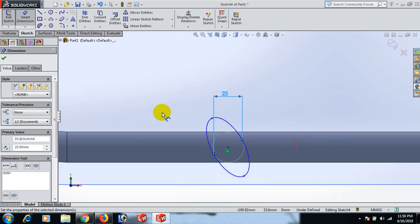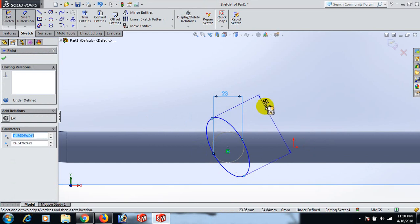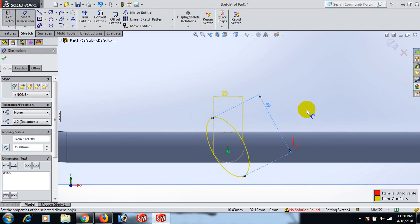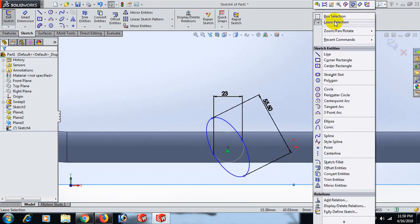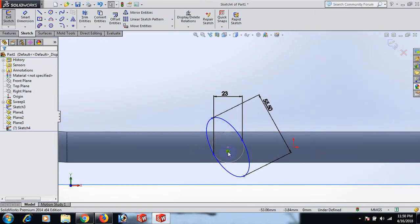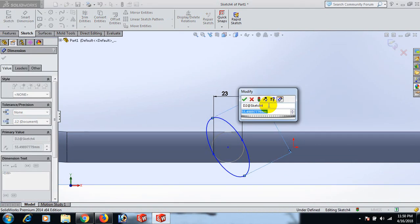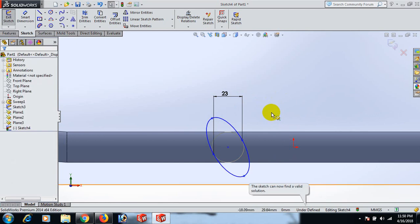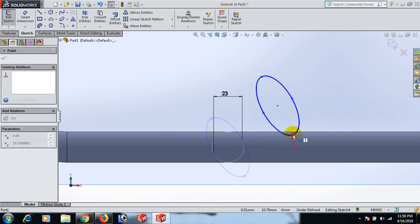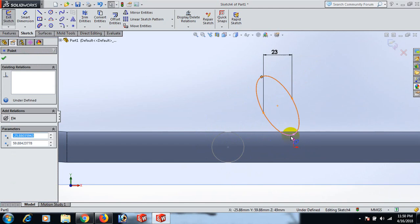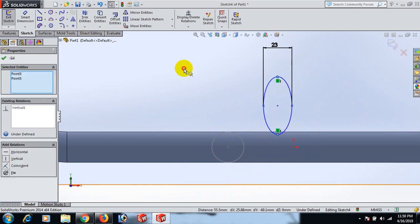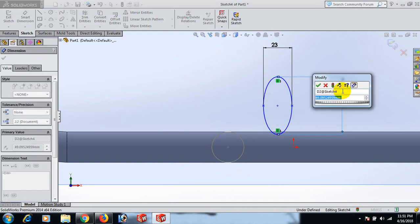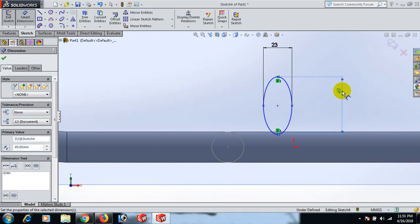Give the dimension: this point to this point is 23, and this point to this point is 49. Select. Ctrl+Z to undo. Set dimension 49. Now control this point vertical, and set this point to this point dimension 49. OK.